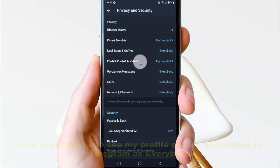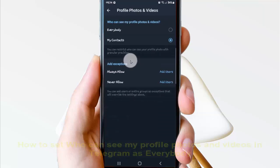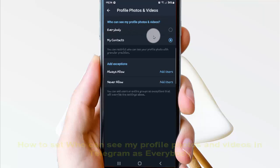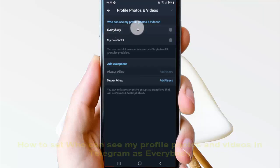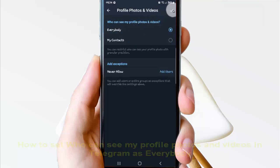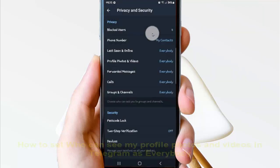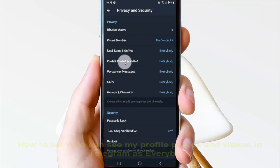Then tap Profile Photos and Videos. You can see the current setting — select Everybody, then tap the check icon to save. Now who can see your profile photos and videos is set to Everybody.